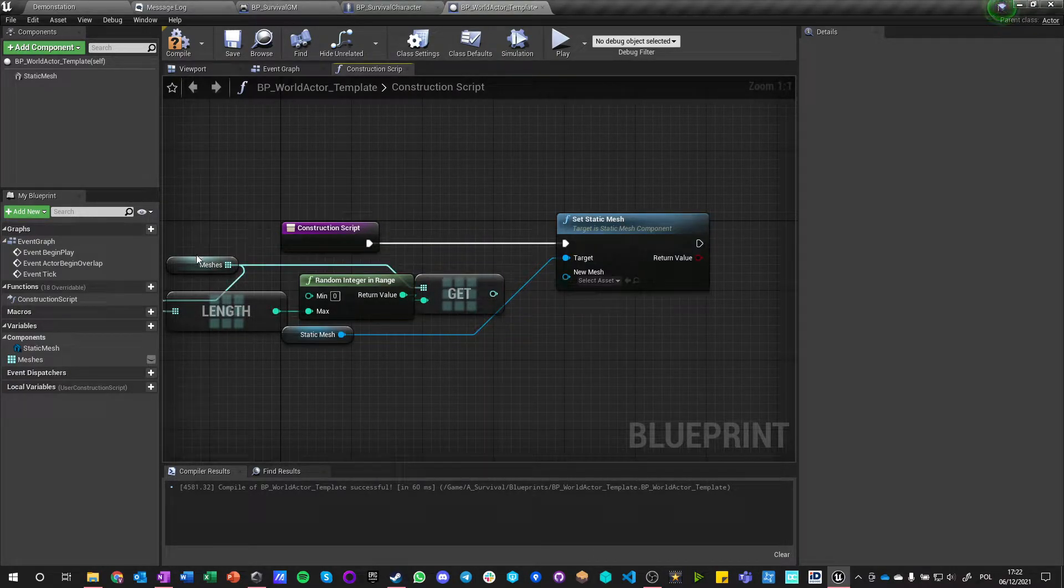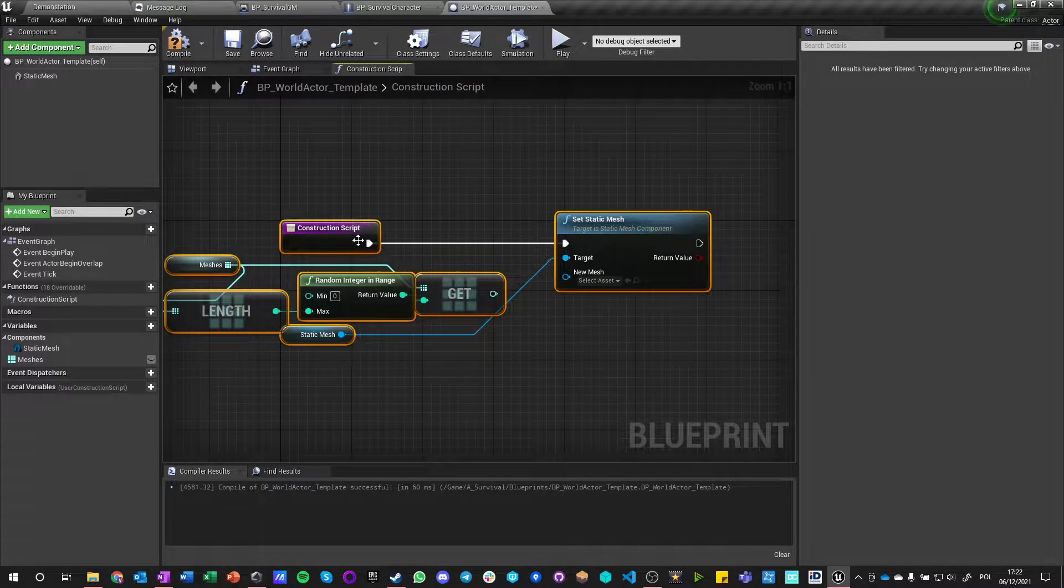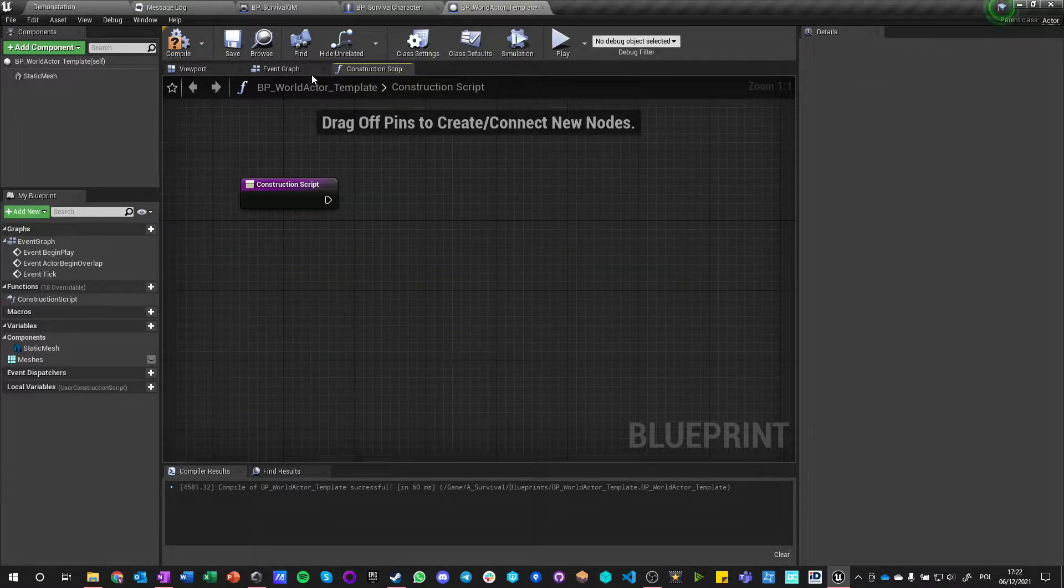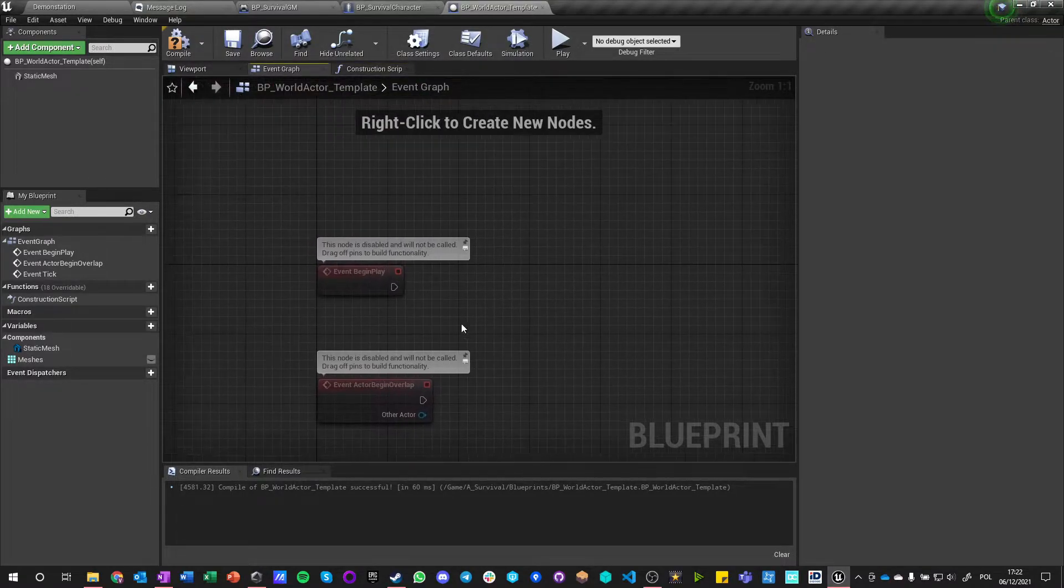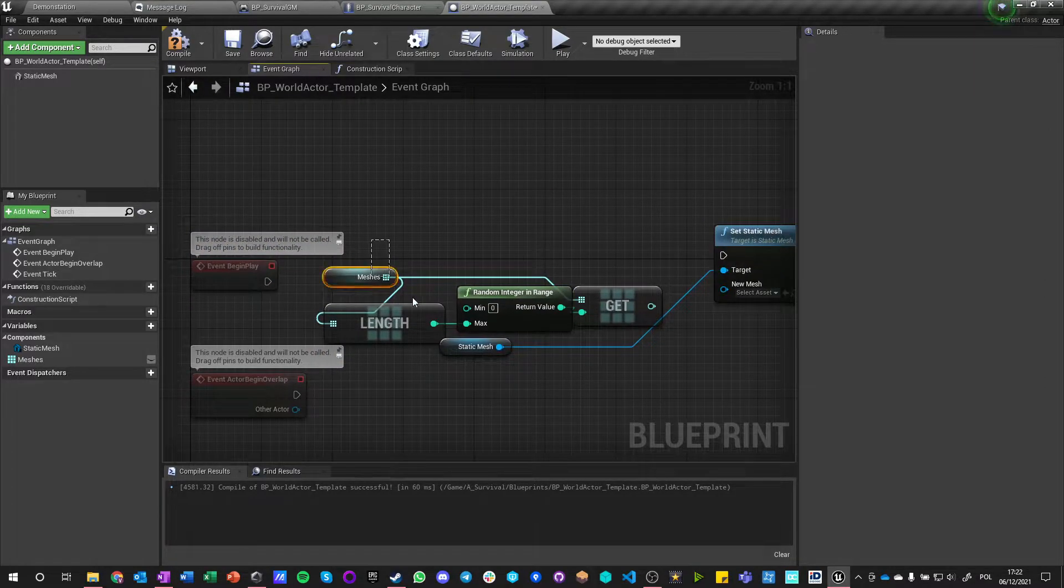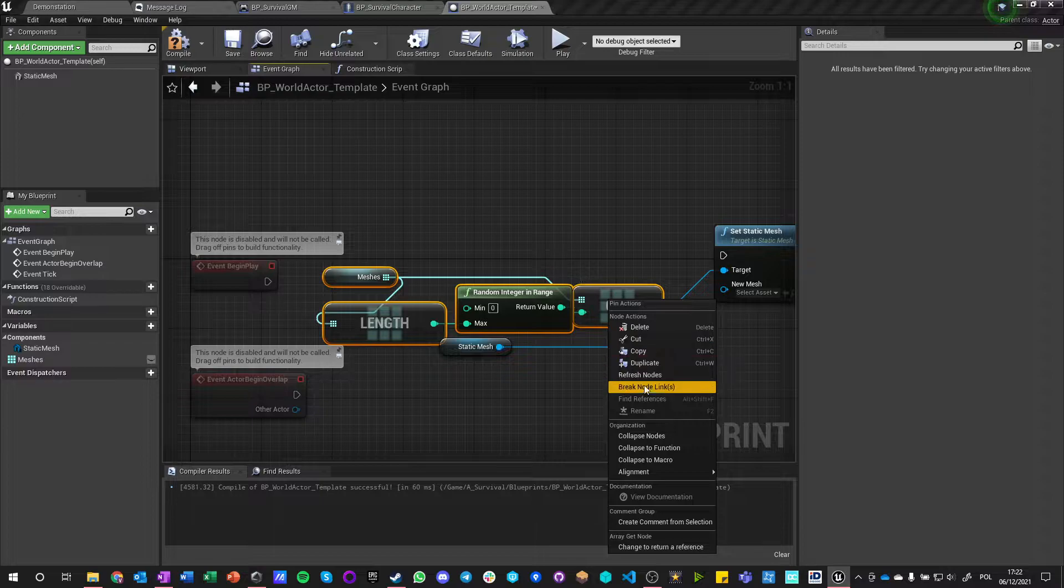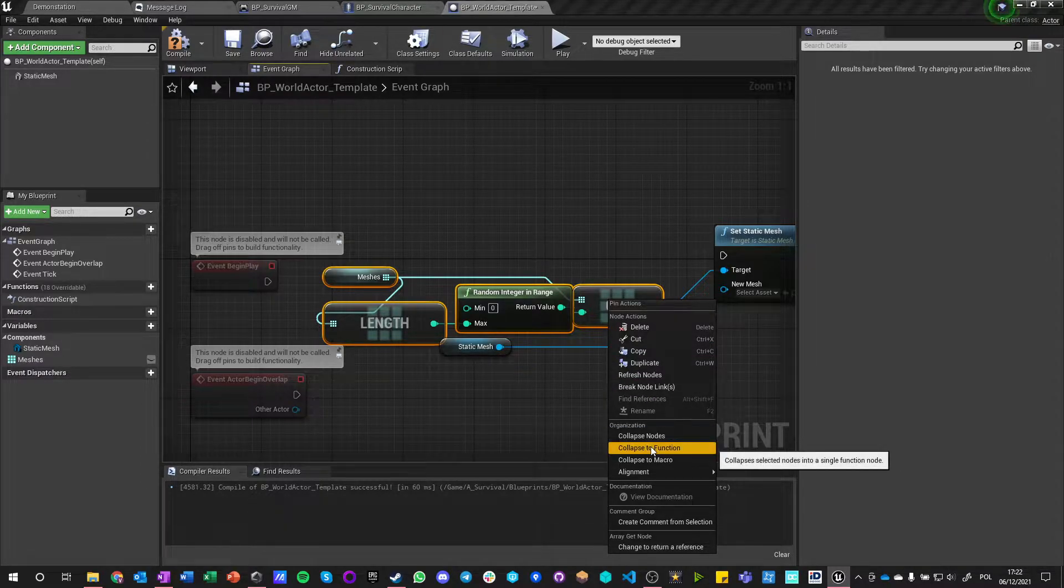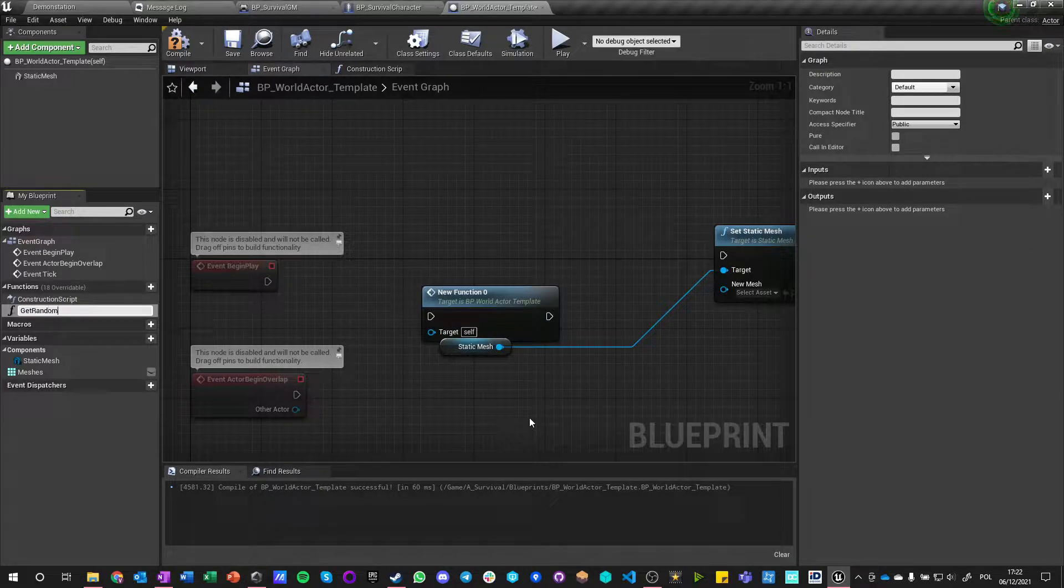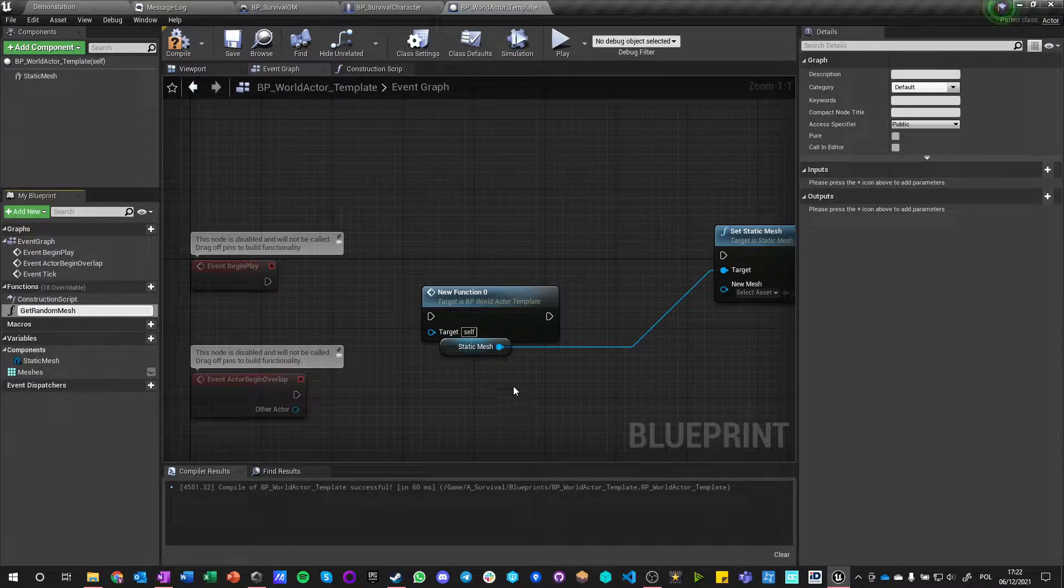And now I don't think we can do async functions. Get a copy max, no, length random integer in range from zero to maximum. And can we load? Nope, we can't do this in the construction script. So it's not going to be construction script. Let's just take it into the event graph. Let's do it on begin play.